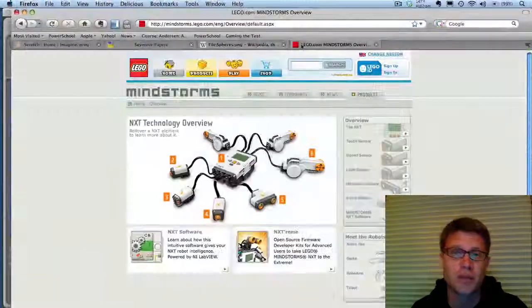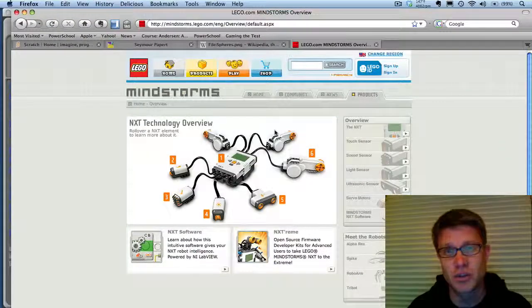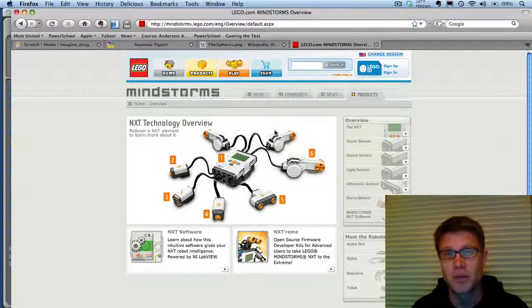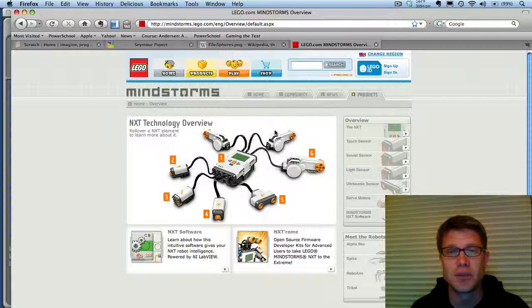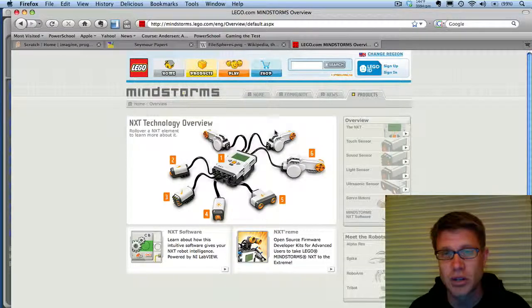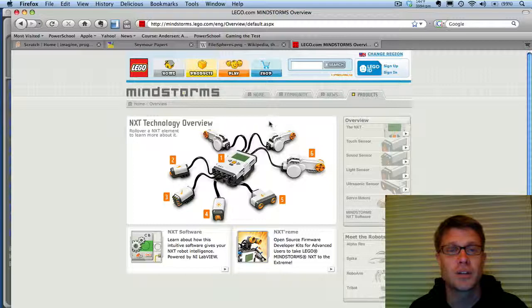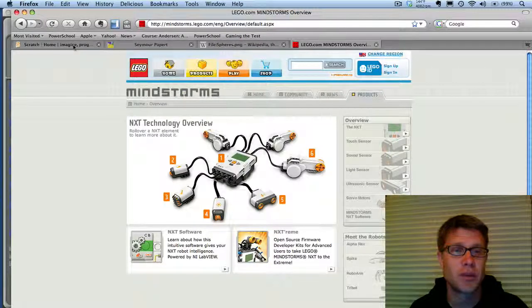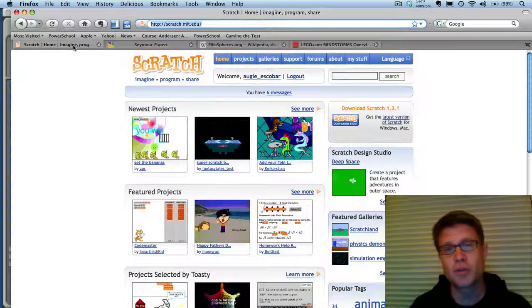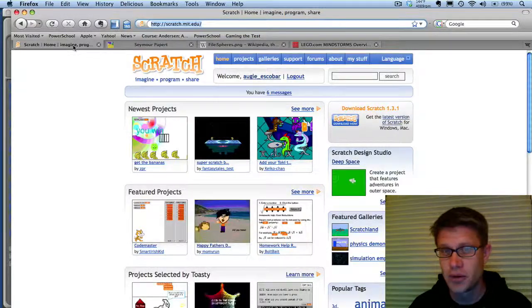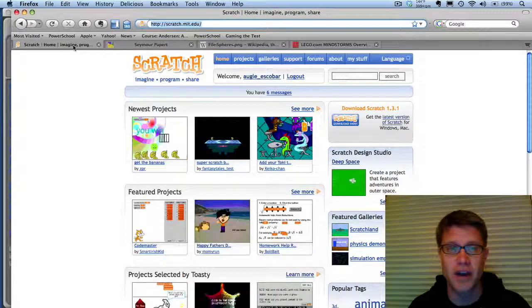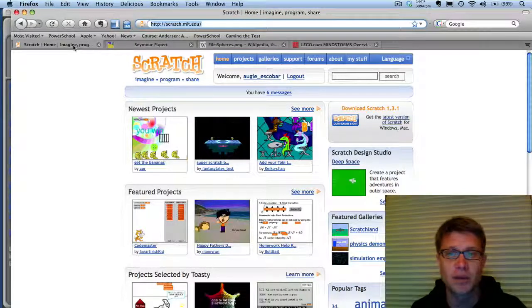He went on to develop some other things like Lego Mindstorms. I'm sure you're familiar with that. He was a big part of that, and I think he worked with the One Laptop Per Child as well. So that's Seymour Papert. And so if we fast forward a little bit, the Web 2.0 version of Logo is Scratch. That's the best way to think about what it is.